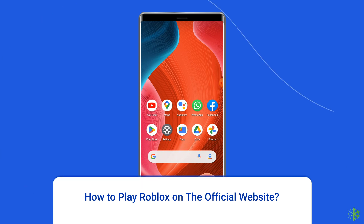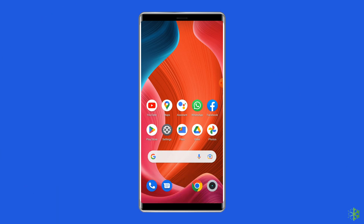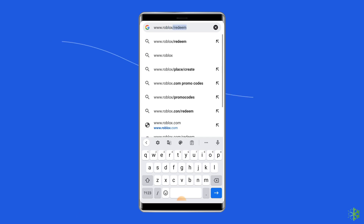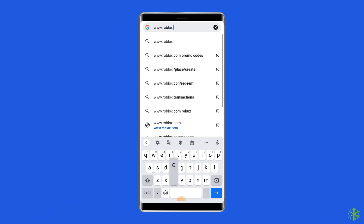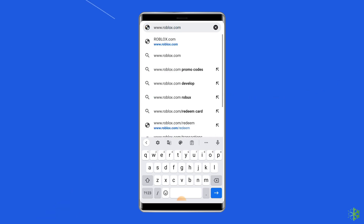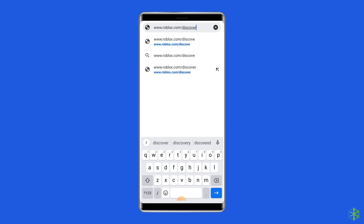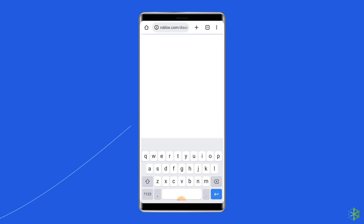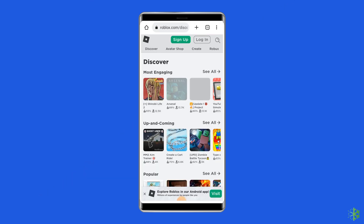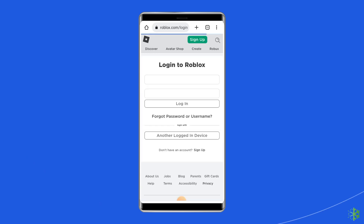Open your browser on your Android phone and go to the official Roblox website at https://www.roblox.com/discover. Now log in using your official Roblox account.